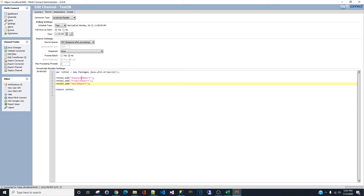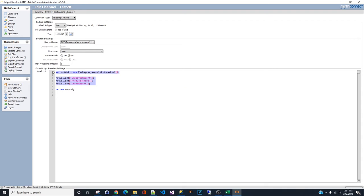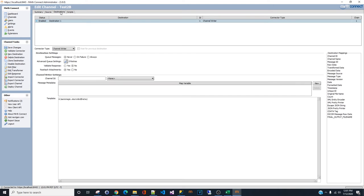Now let's just go back here. We already have employee report, store report, product report are ready to go. Now let's just go back to the destination.